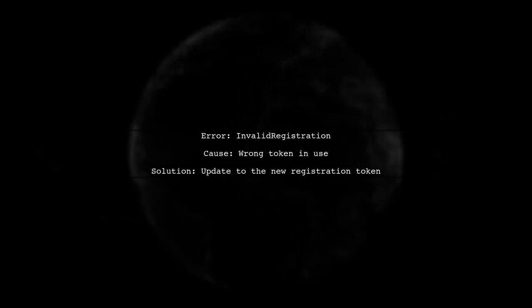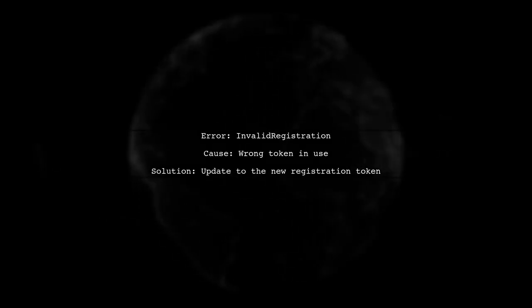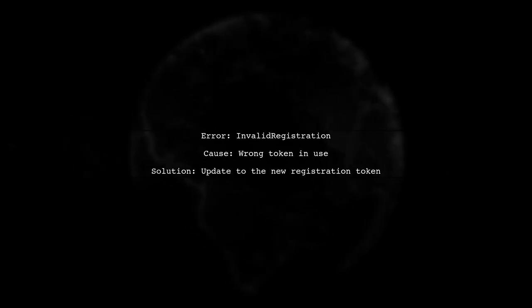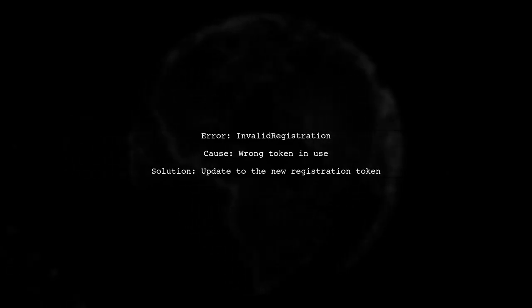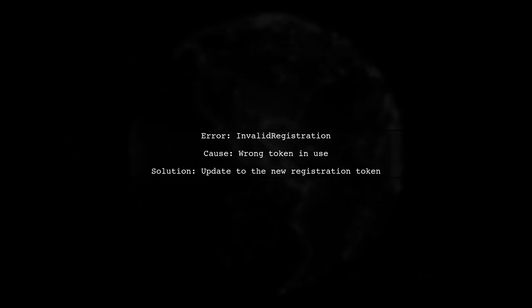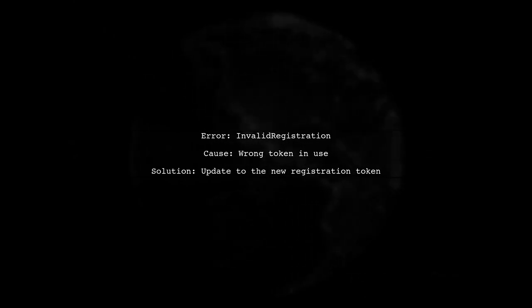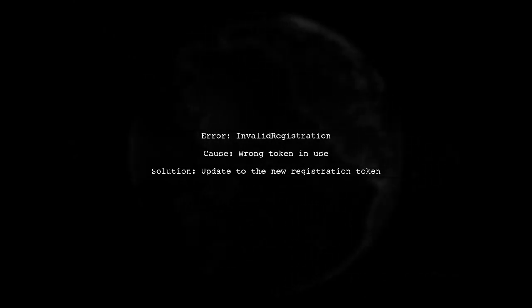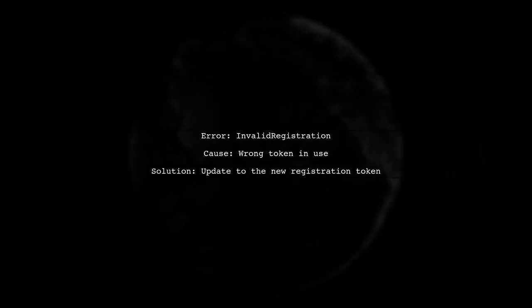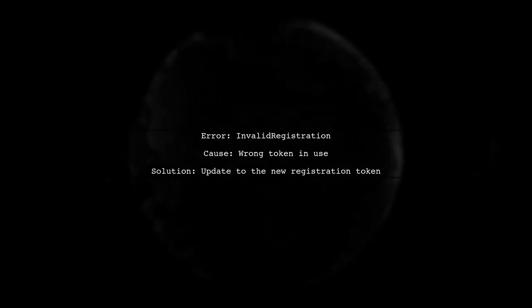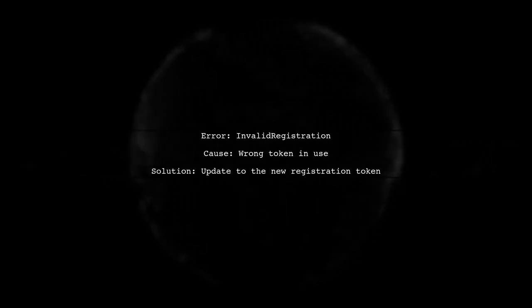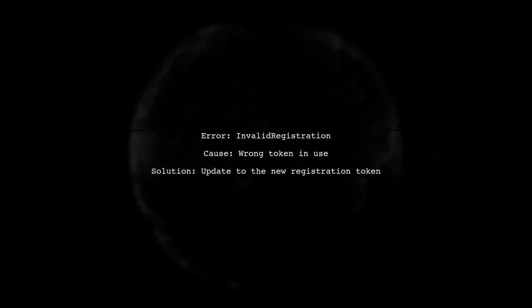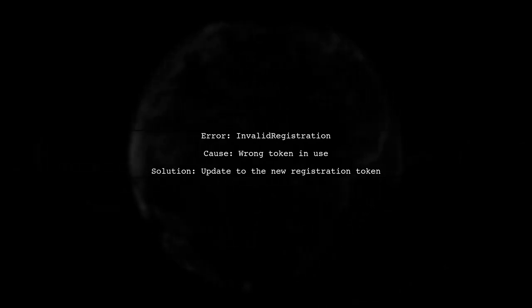If you're encountering the invalid registration error in Firebase FCM, it usually means you're using the wrong token. This can happen if you have a new registration token but are still using the old one. Make sure to update any libraries that might be storing the old token.